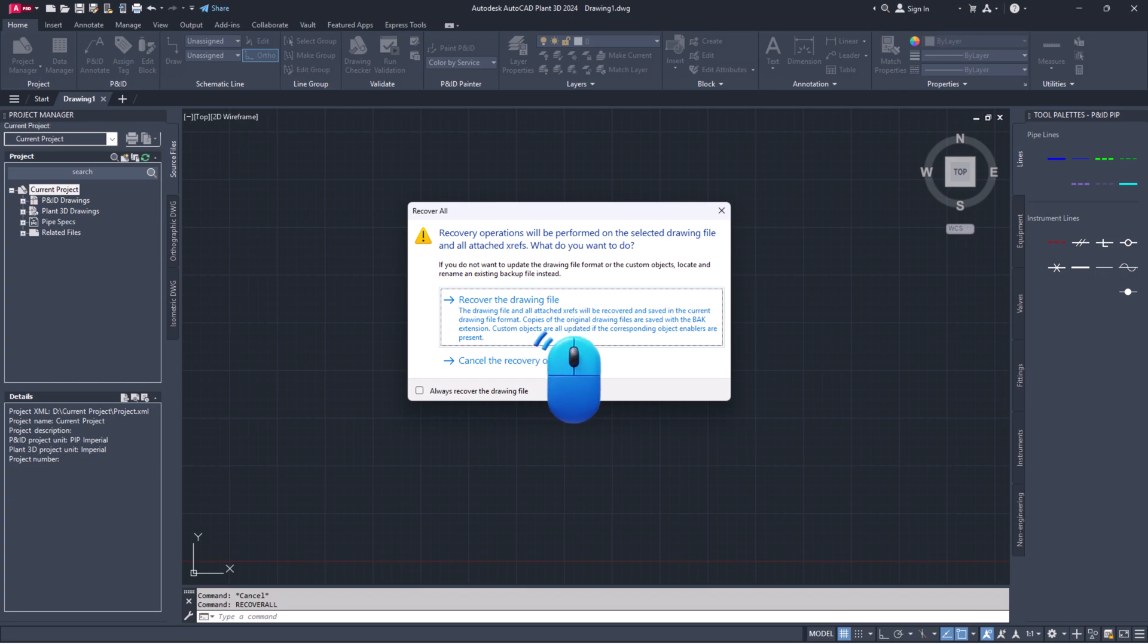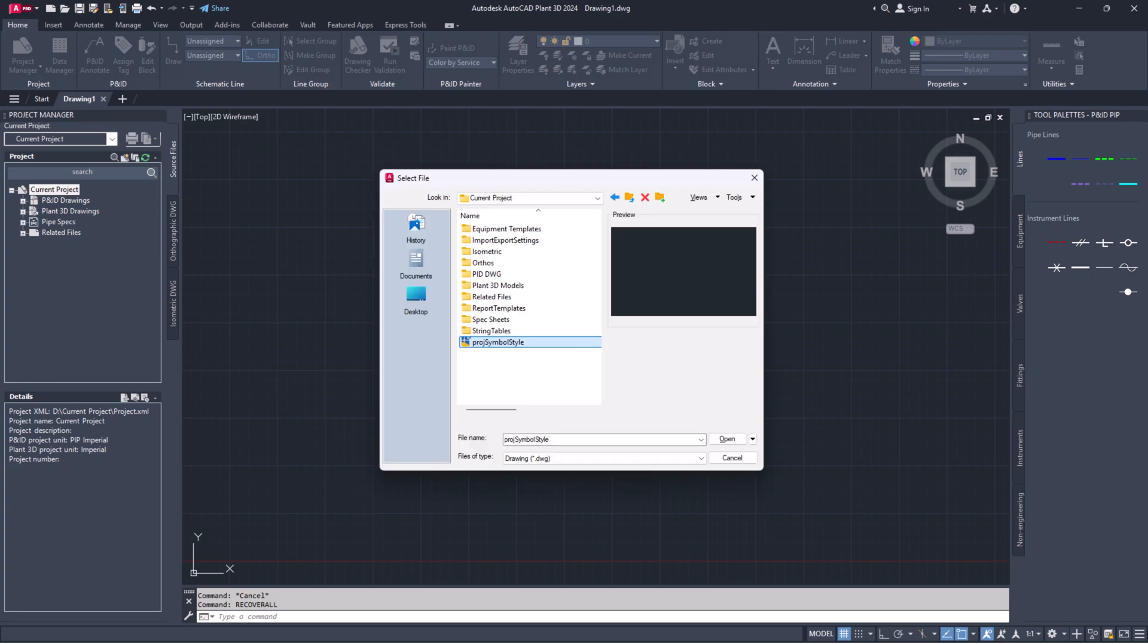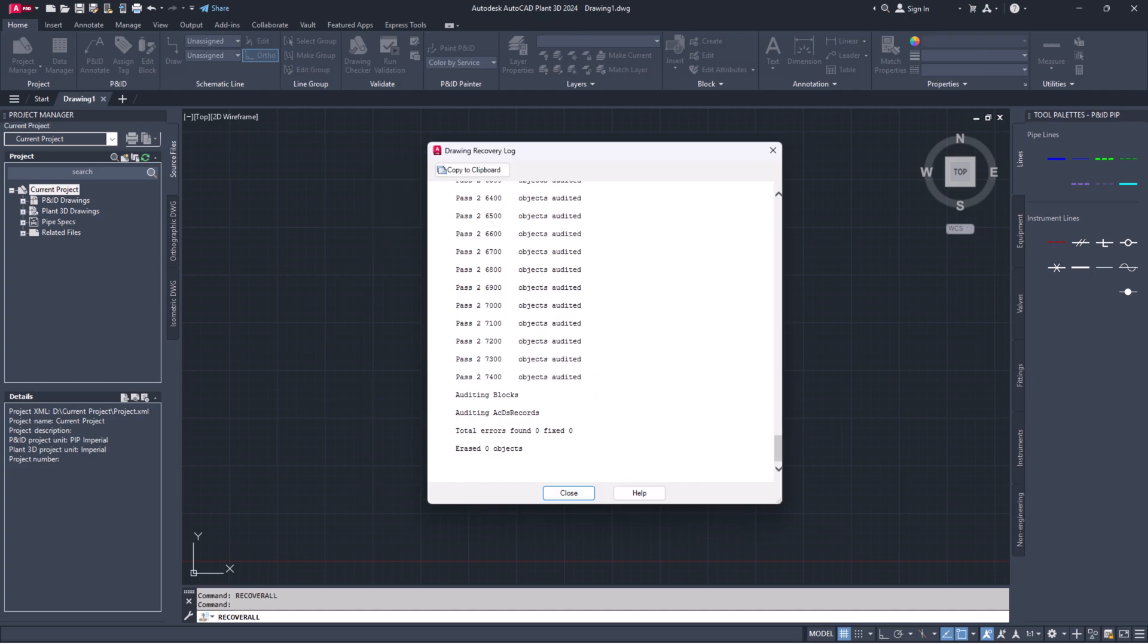Choose the option to recover the drawing file. Then browse to find and select the current project's project symbol styles dot DWG file. Recover all commands will automatically correct any errors in the drawing file. Save and close the file.